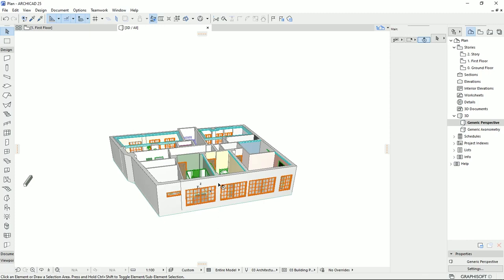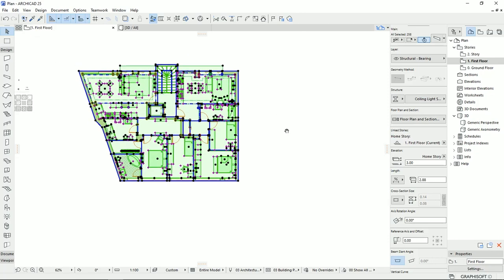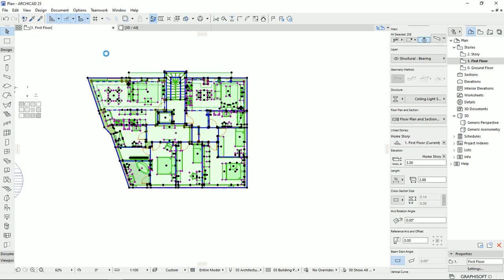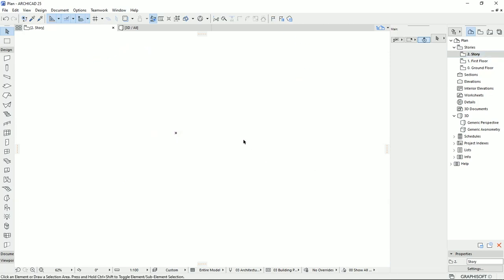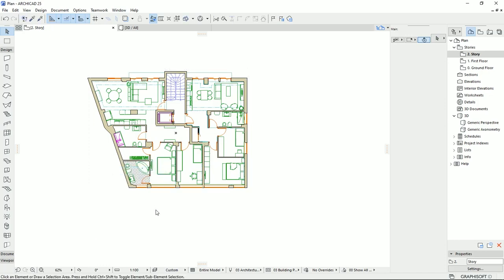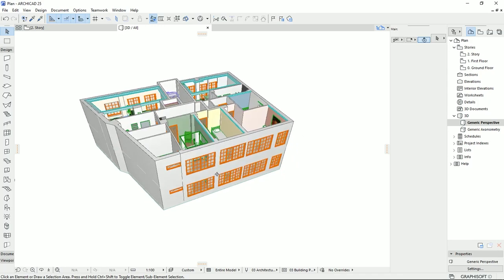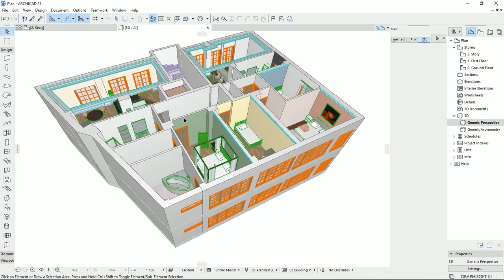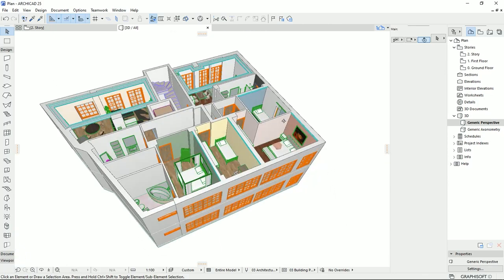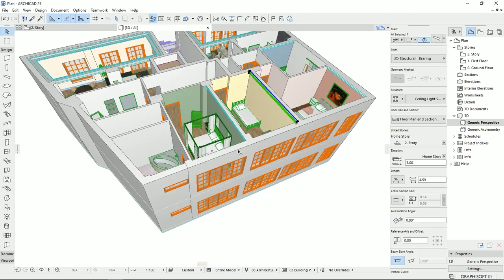To make an apartment building in ARCHICAD, or even a high-rise building, we have three major options. First, we can select all the objects with the select tool, then hit Ctrl-C to copy all elements. Then we go to the next floor and paste with Ctrl-V. Right-click on the marquee area and hit OK. On the 3D view, we have another level on top of the plan. All the elements — furniture, ceiling lightings — everything is copied to the next floor, like we cloned the first floor.